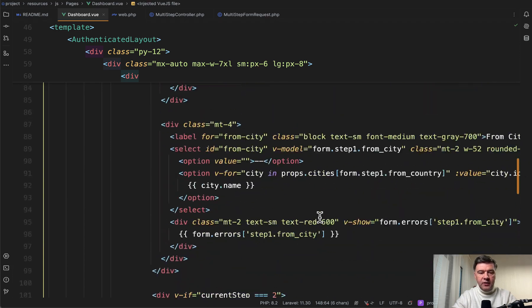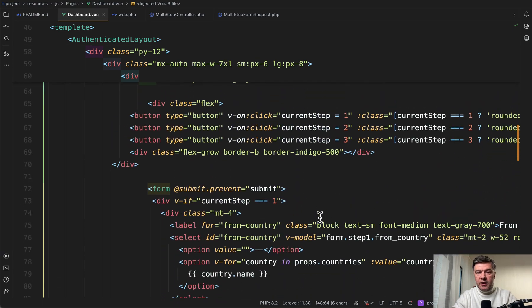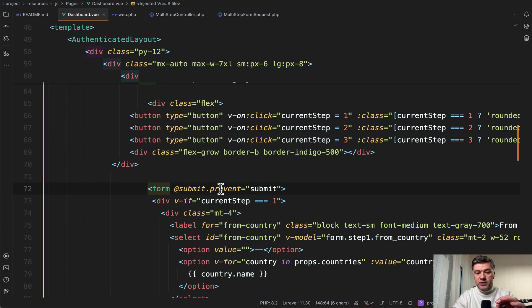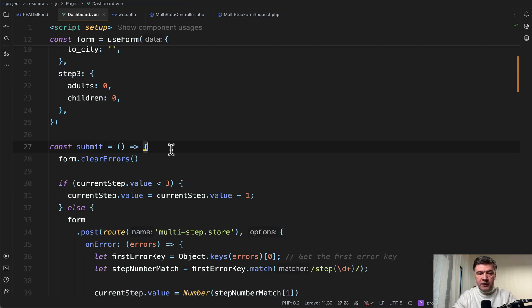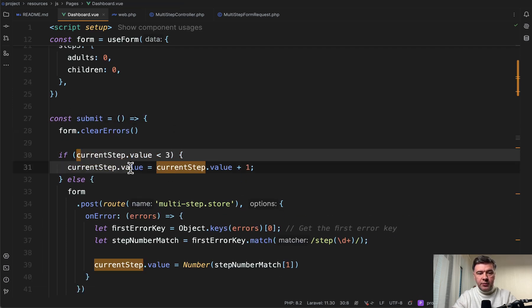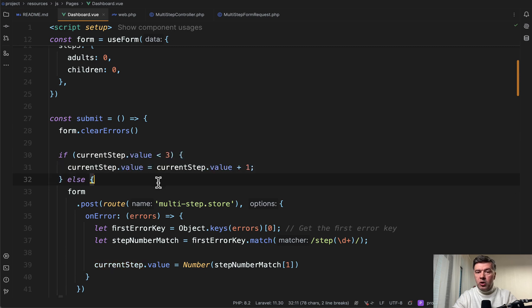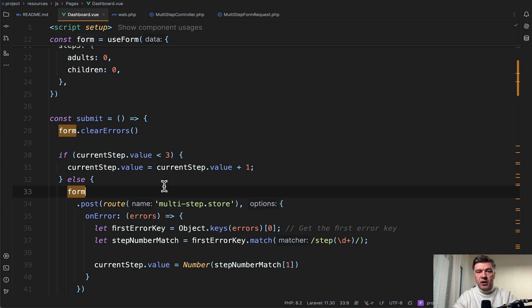So in any of those cases, even when the clicking is on next, we still call the submit method from view.js. But then inside of that submit method on top, if the current step is one or two, all we need to do is just increase the current step. So we don't do any validation. The validation comes at the very end.